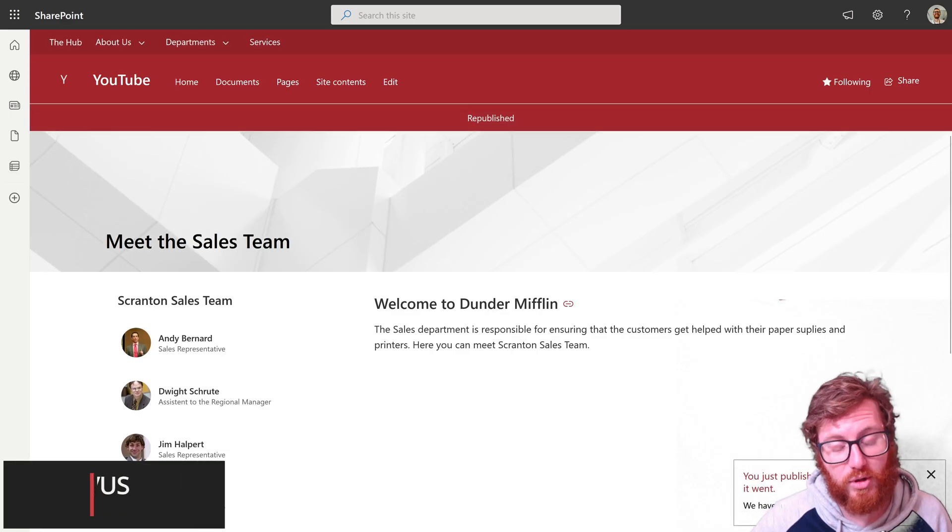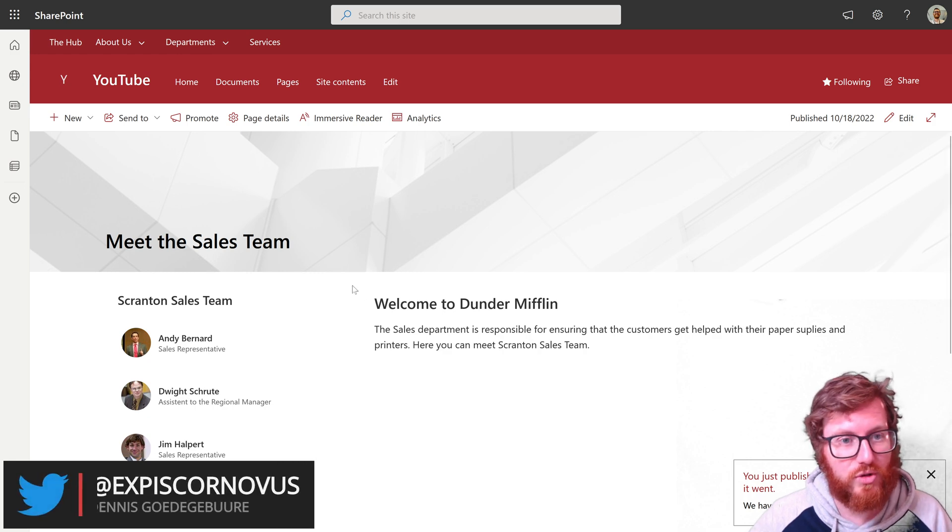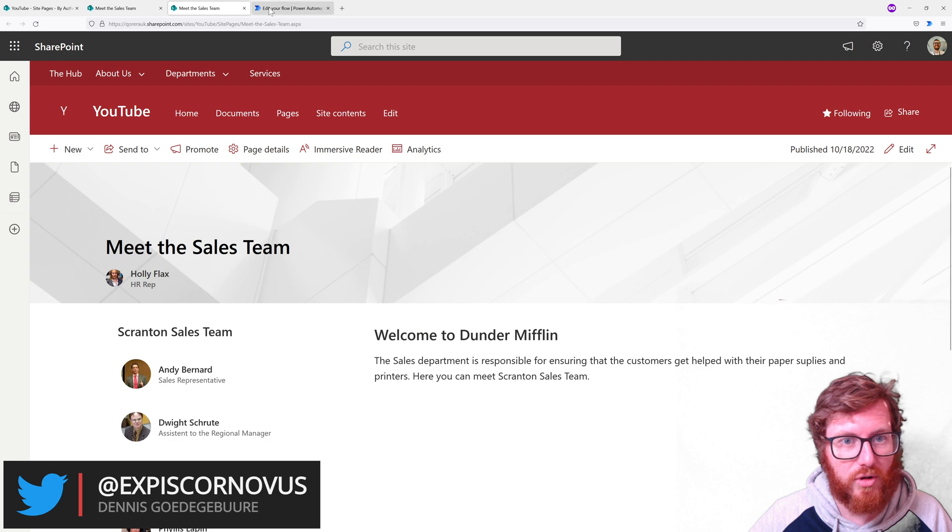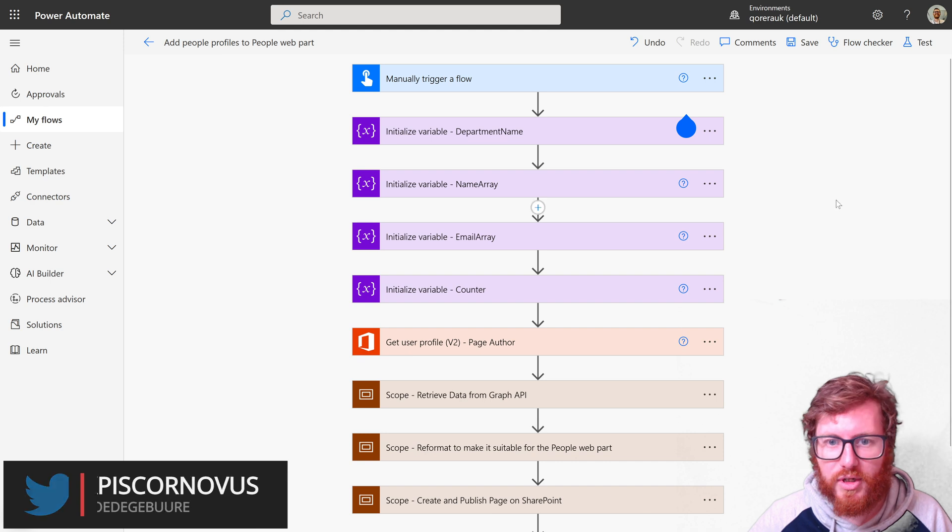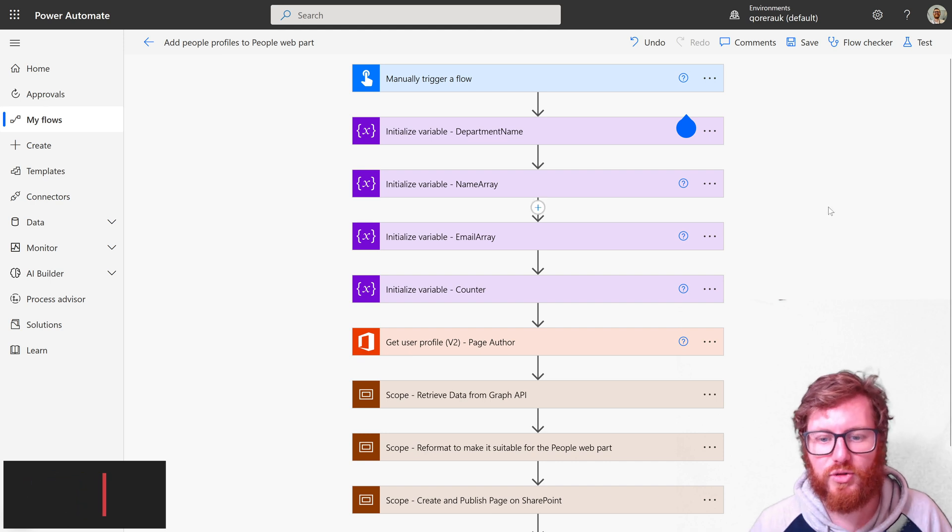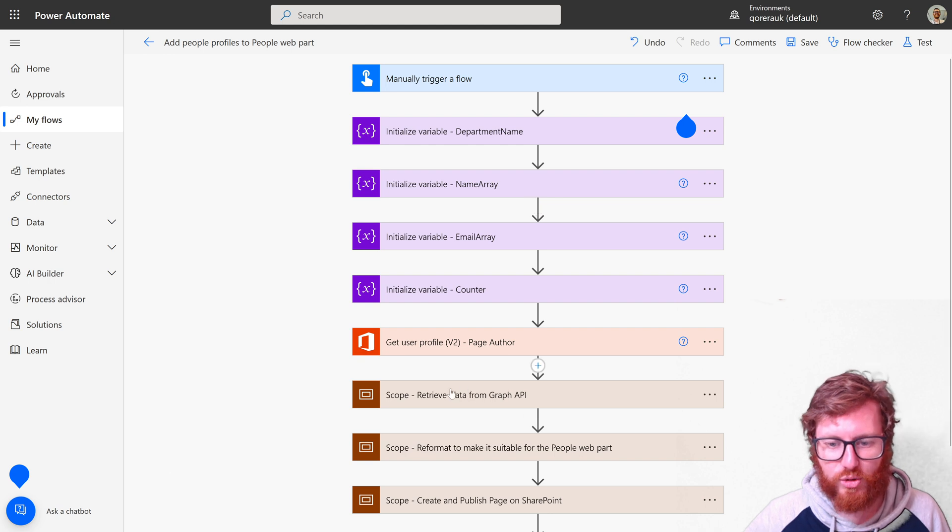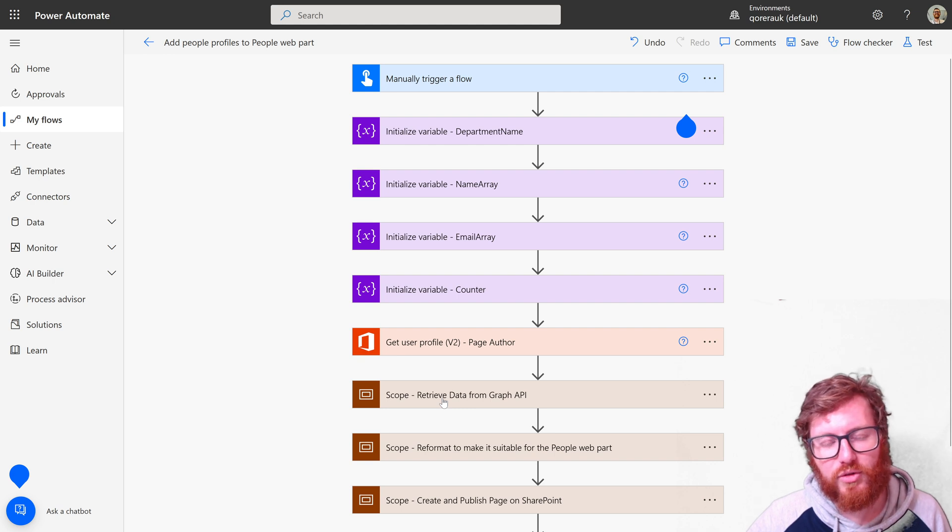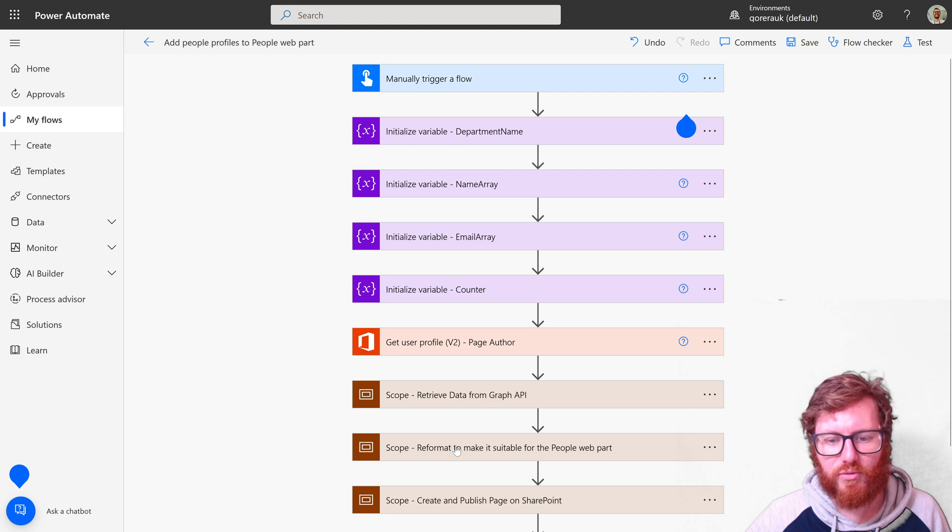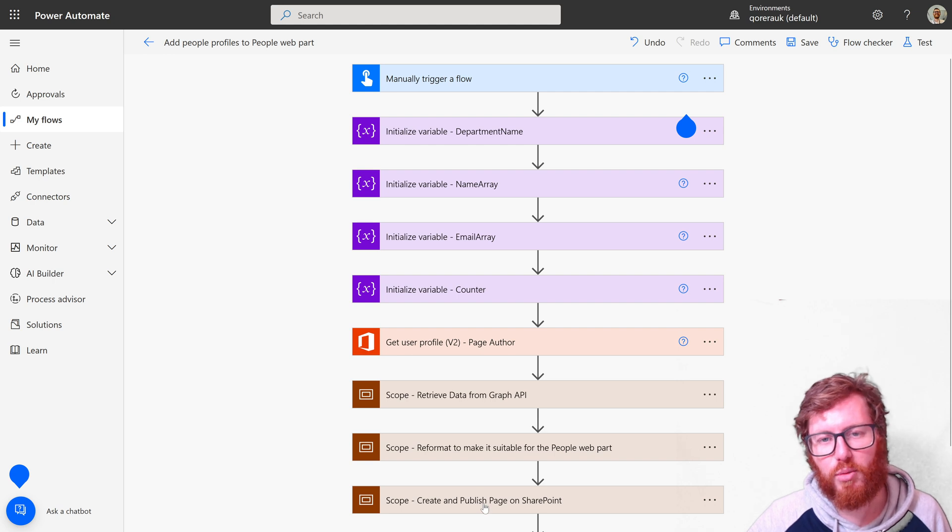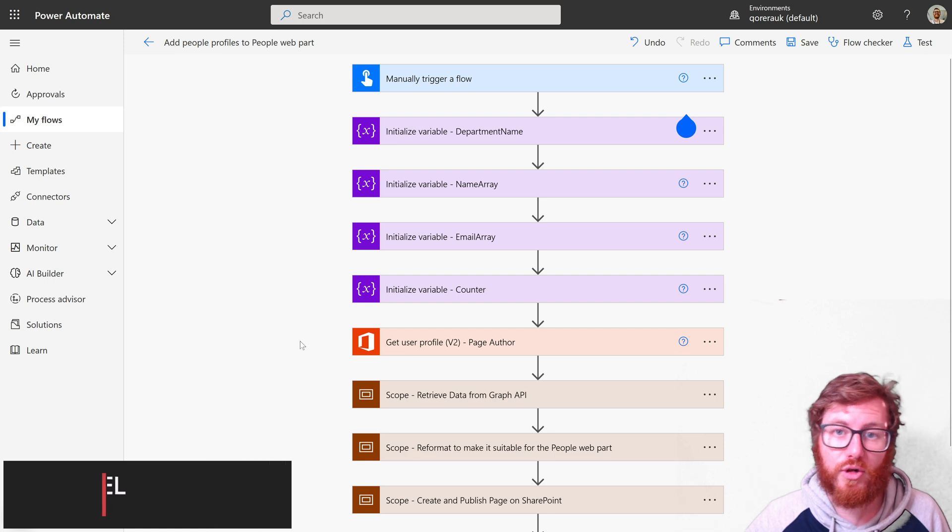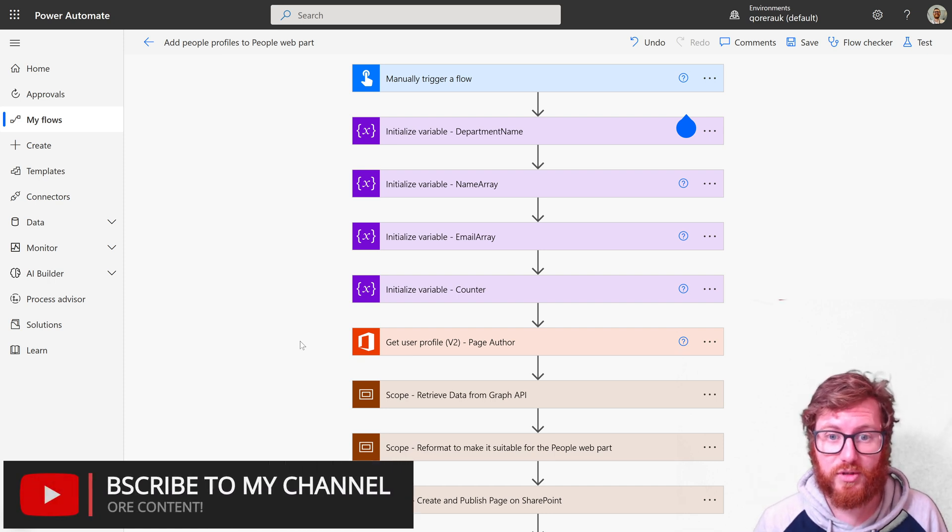Let's switch to our flow design. This flow is roughly divided up into three main areas and I've put them in scopes so it's a bit more clear. Part one is the retrieval of the data via a Graph API call. The second part is reformatting it into suitable format for the people web part. And the last part of this demo is how you can create and publish that page on SharePoint. Let me talk you through this setup.